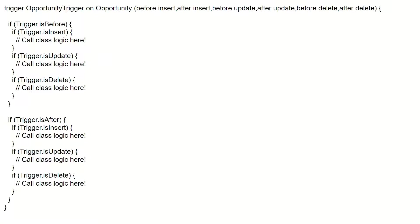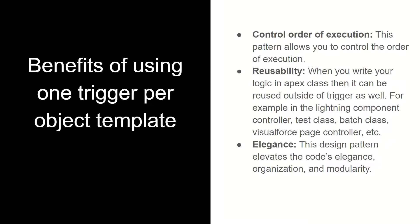Let's see an example. We have a trigger on Opportunity — the name of the trigger is OpportunityTrigger — and then we have trigger events like before insert, after insert, before update, after update, before delete, after delete. Then we have context variables: if the trigger is before, do some operation; if the trigger is insert, do some operations. In this manner we can have a single trigger on an object using all trigger events handled via context variables.